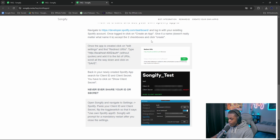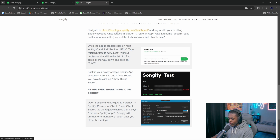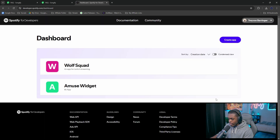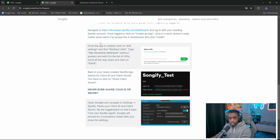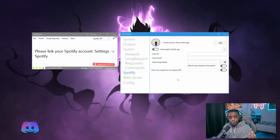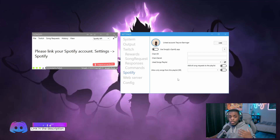Clicking the question mark will bring up a page where you can click the first link to go directly to the Spotify Developer website and create the application. The good thing is it gives you a complete breakdown on how to set this up, so if you need help, just read the article right there.